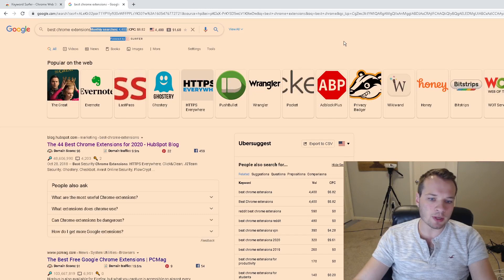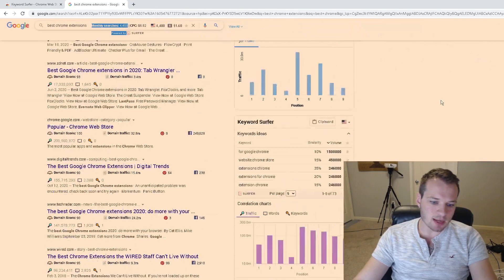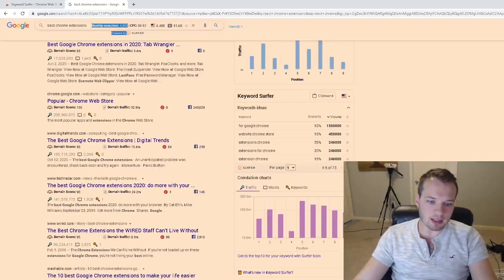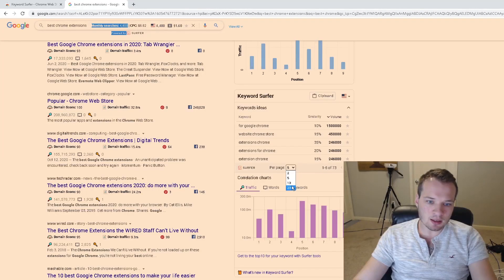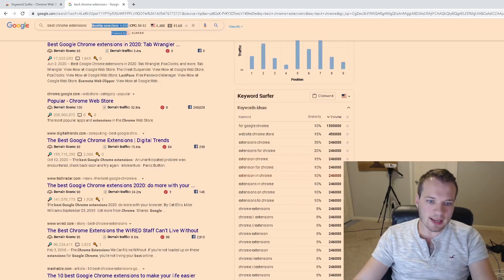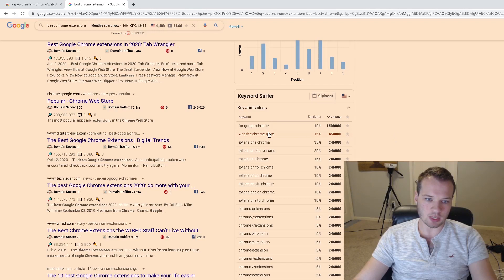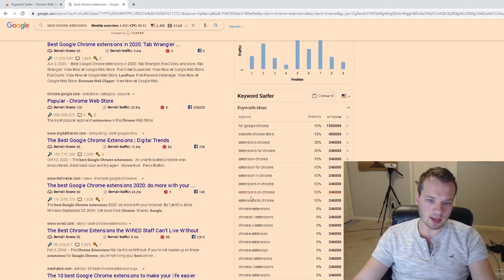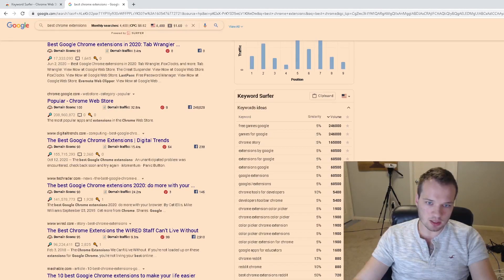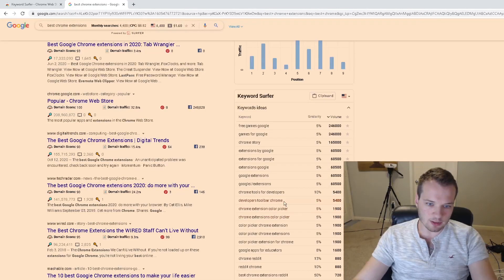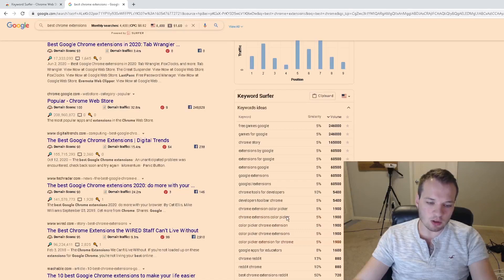The other thing that I love here is it shows me related keywords and their volume as well. So 'extensions for Chrome,' 'Chrome extensions,' 'Google Chrome extensions,' 'developers toolbar Chrome,' 'Google apps for educators'—it shows me all of these related keywords that I can potentially create content around.